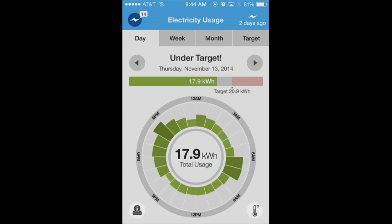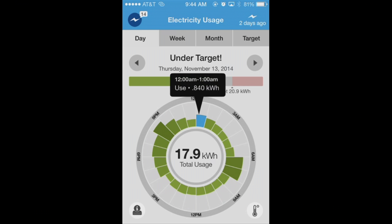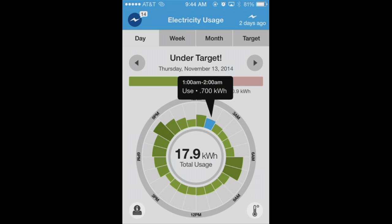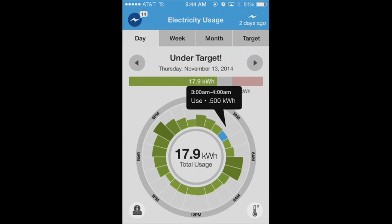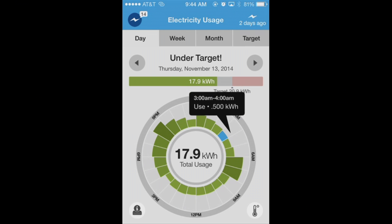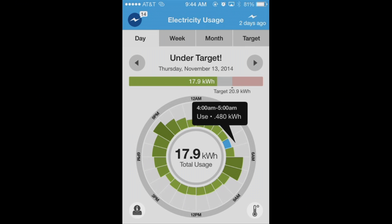Let me show you how it works. By placing your finger on the outer portion of the dial, you will get a snapshot of your energy use within that given hour.